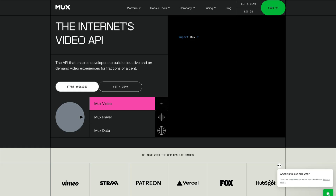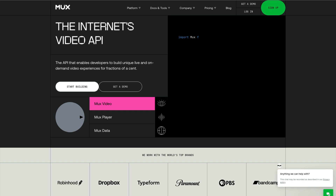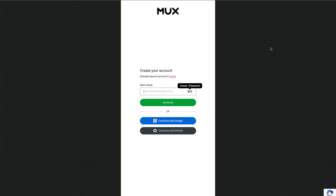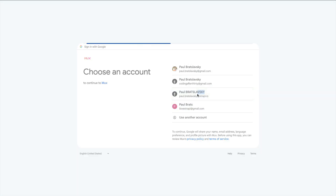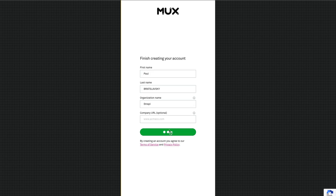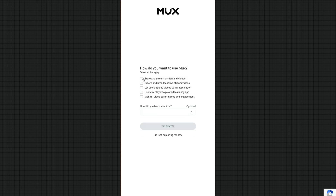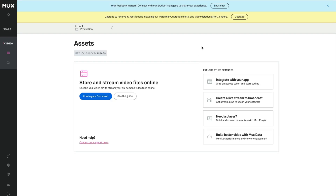I'm going to go to the Mux website at mux.com and click Sign Up. I'll continue with Google, select my strapi.io account, and click Create Account. I'm going to select the first option for how I'm going to use it and click Get Started.